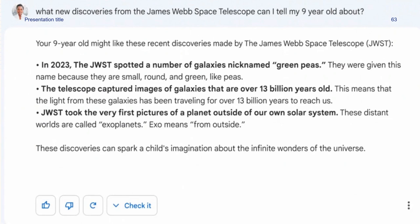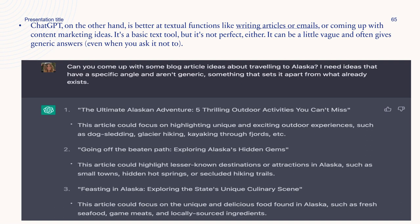ChatGPT, on the other hand, is better at textual functions like writing articles or emails, or coming up with content marketing ideas. It is a basic text tool but it's not perfect — it can be bland and give generic answers even when you ask it not to. Using ChatGPT with GPT-4 is often noticeably better, but for now you only get a limited number of questions every day.